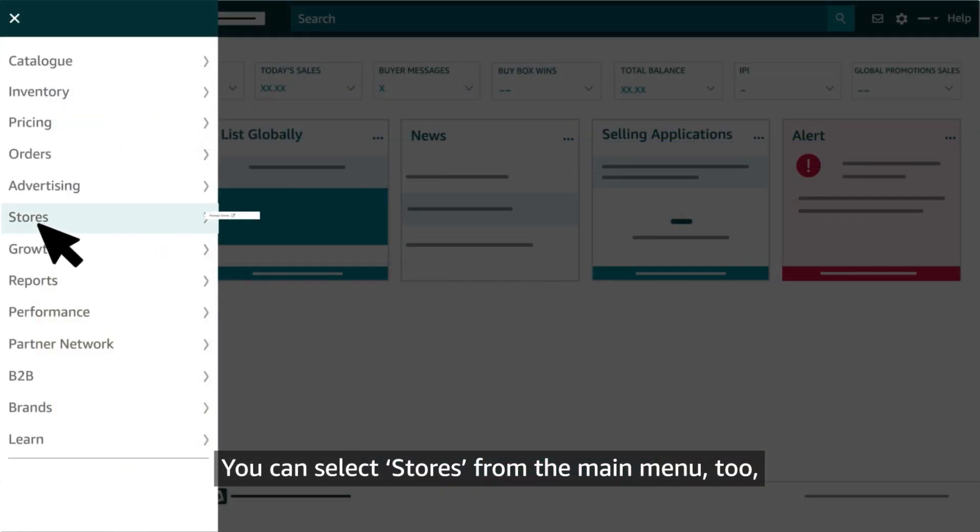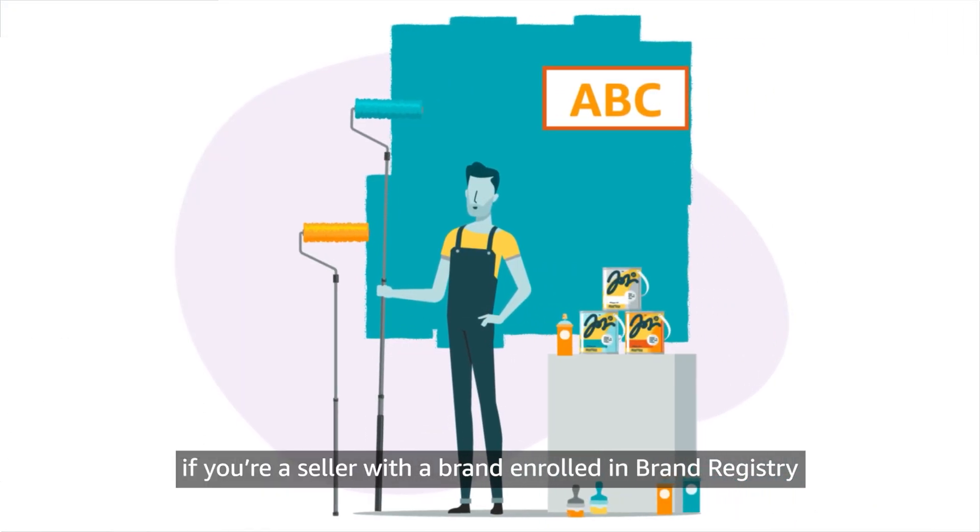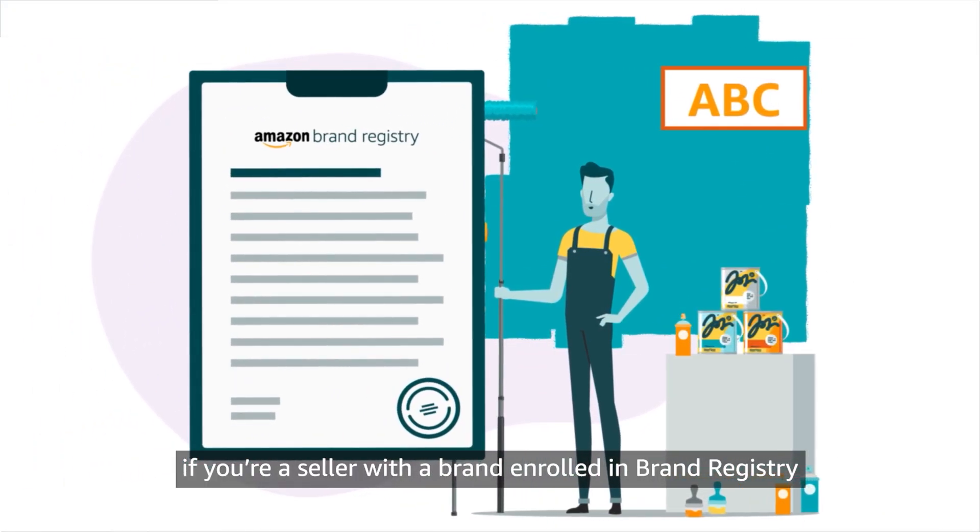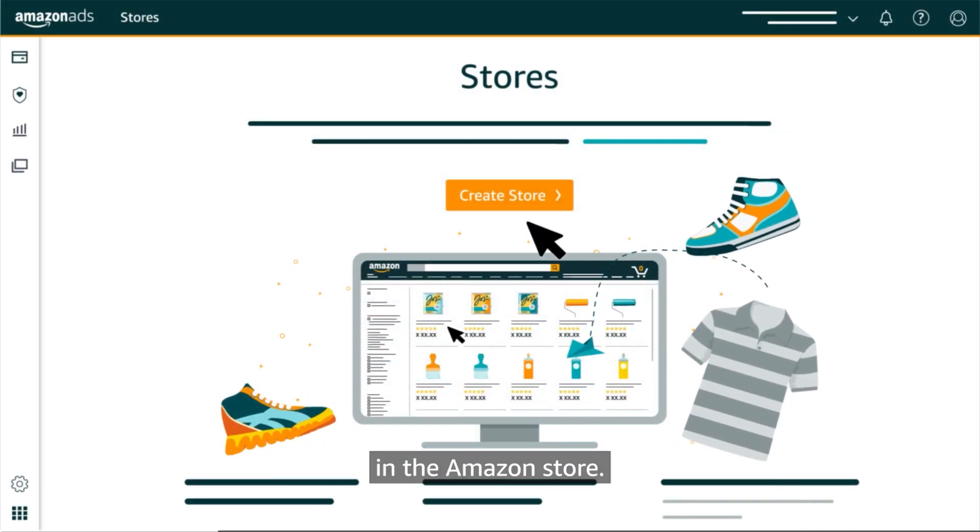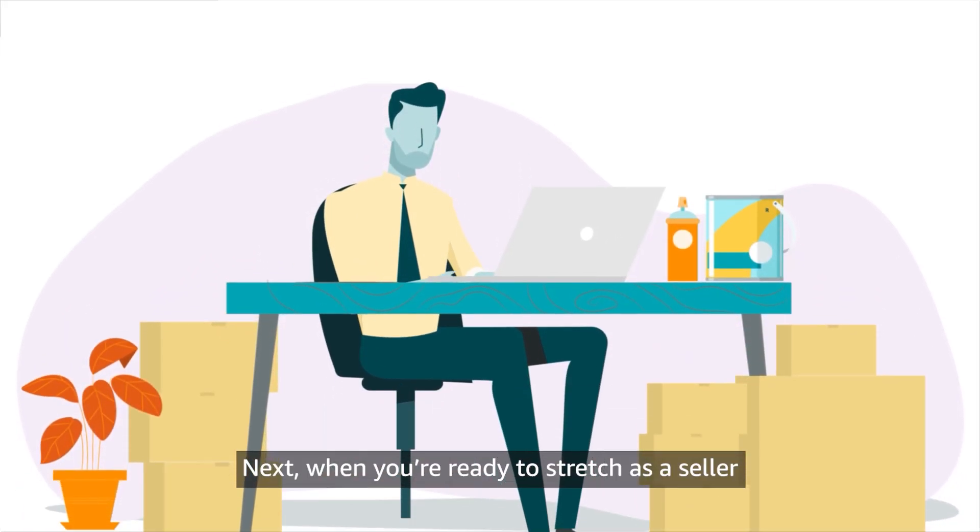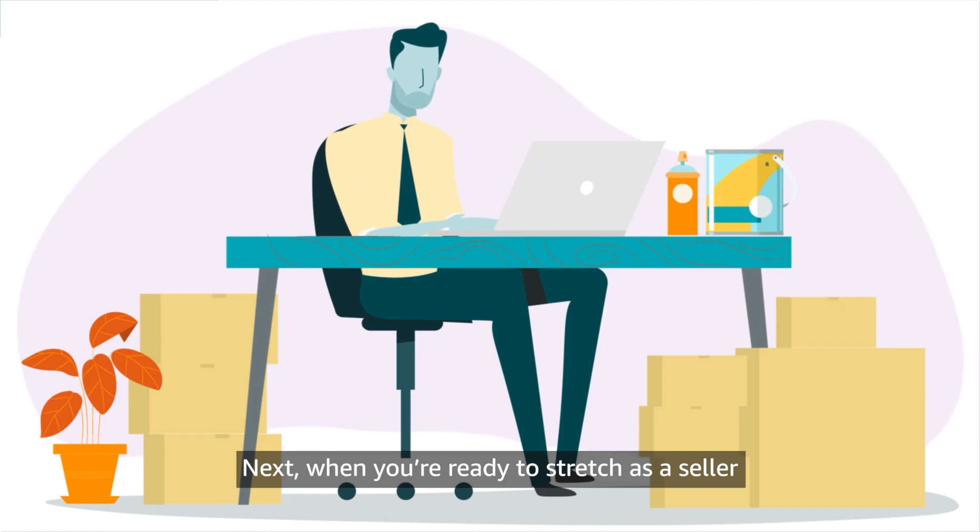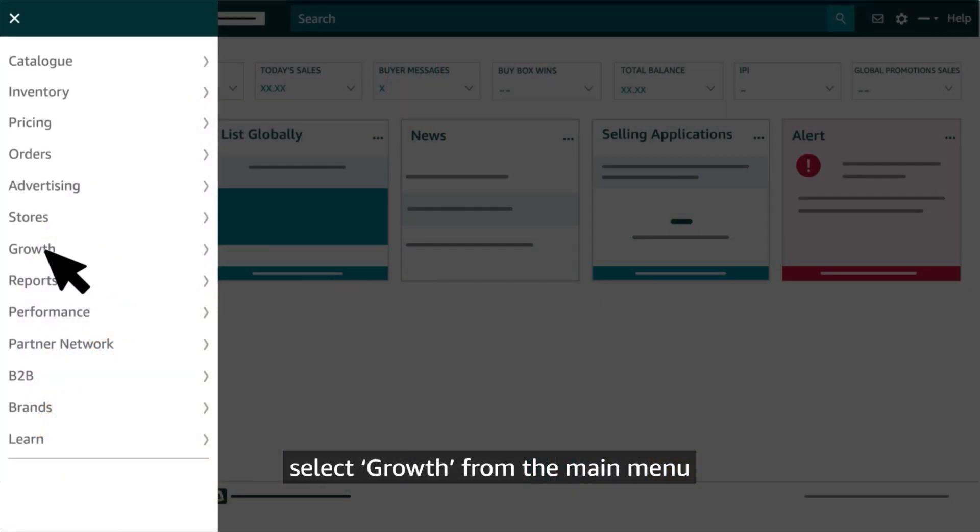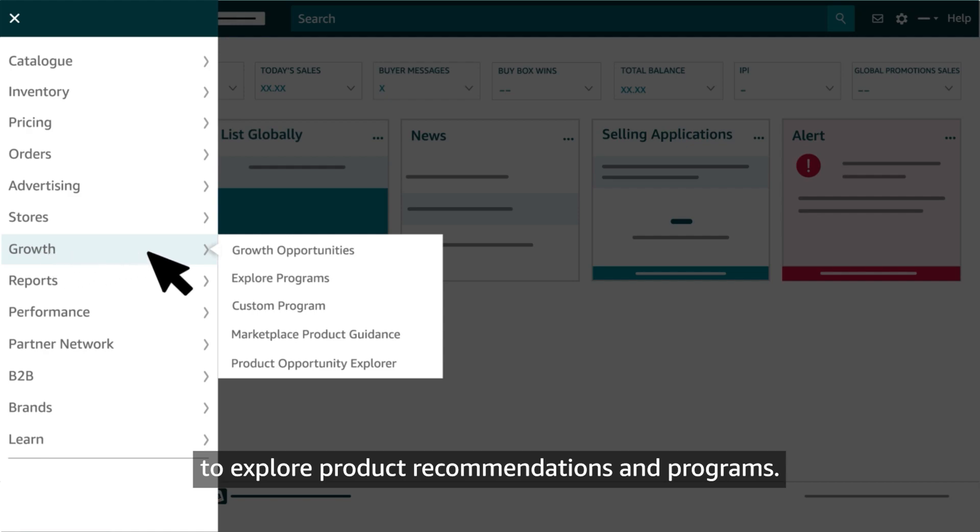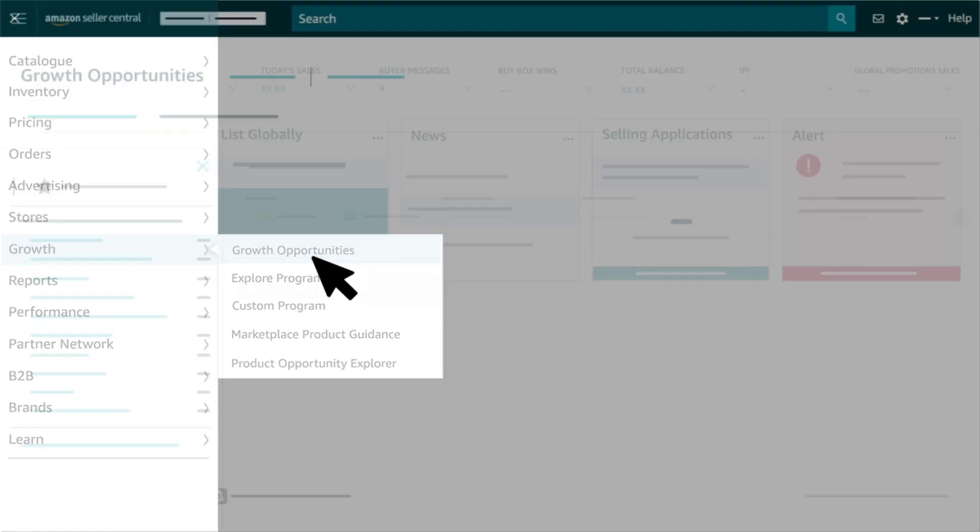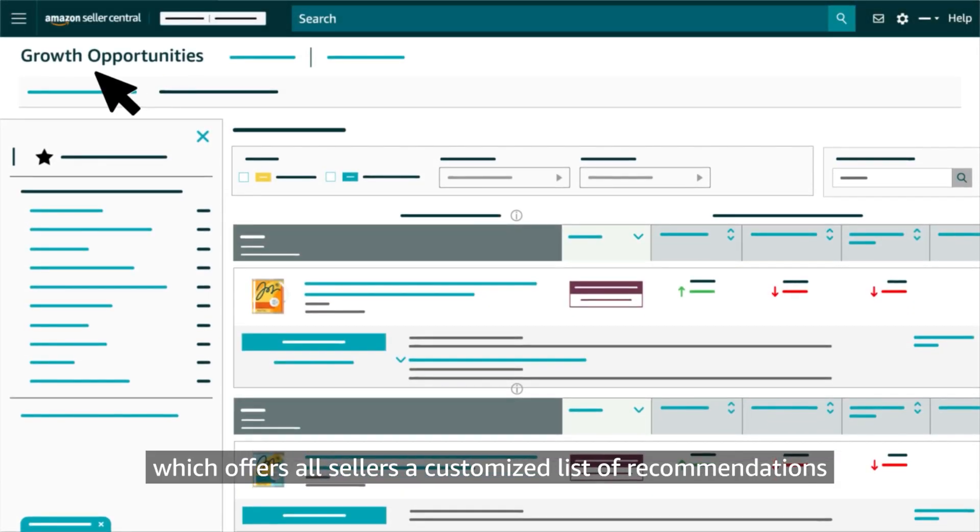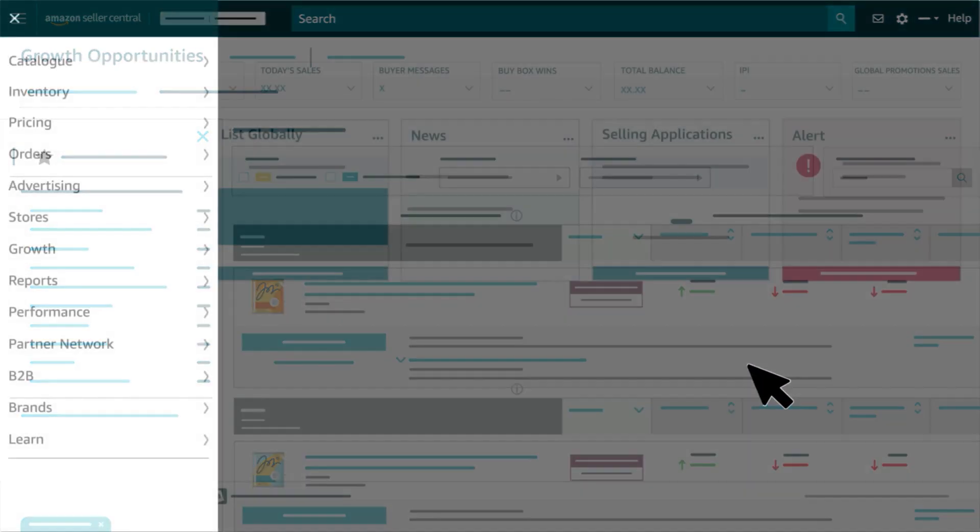You can select Stores from the main menu too if you're a seller with a brand enrolled in Brand Registry and want to set up a separate page for the brand in the Amazon store. Next, when you're ready to stretch as a seller, select Growth from the main menu to explore product recommendations and programs. This includes our Growth Opportunities page, which offers all sellers a customized list of recommendations based on the sales potential of their products.